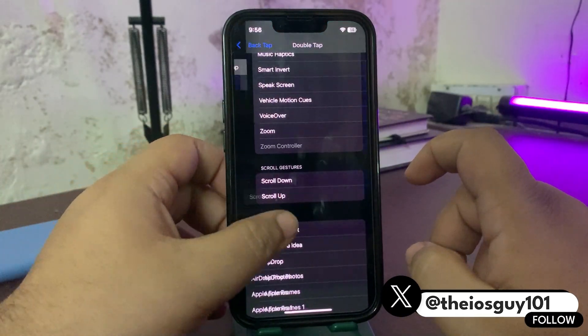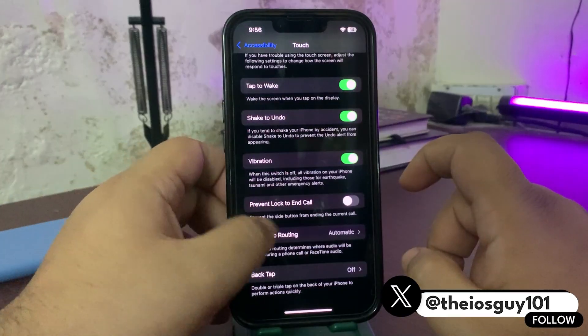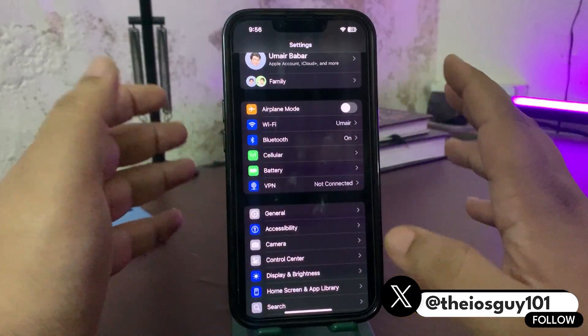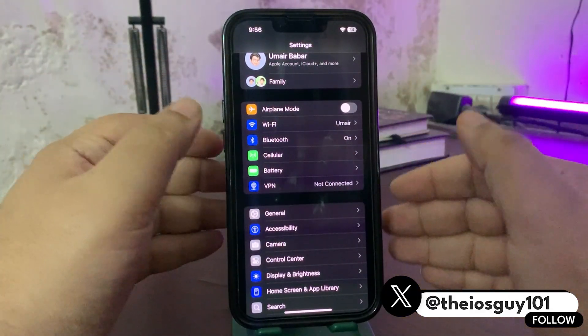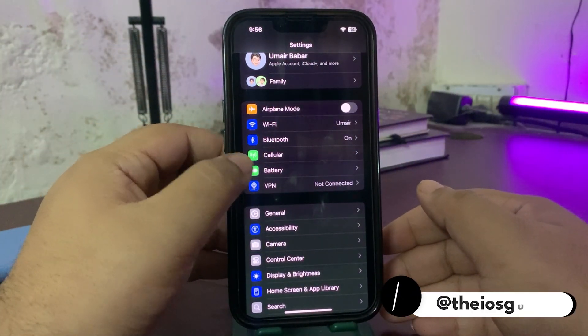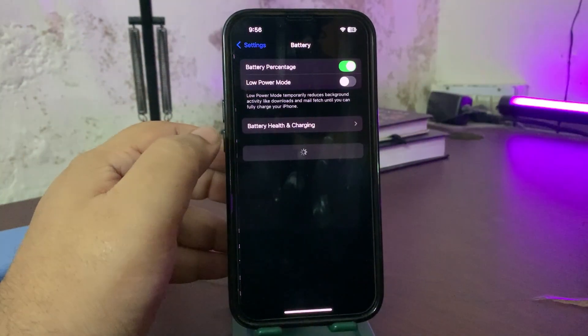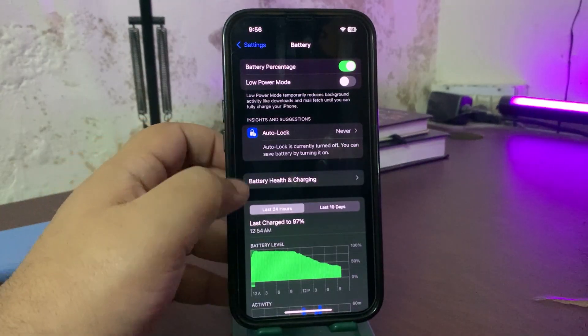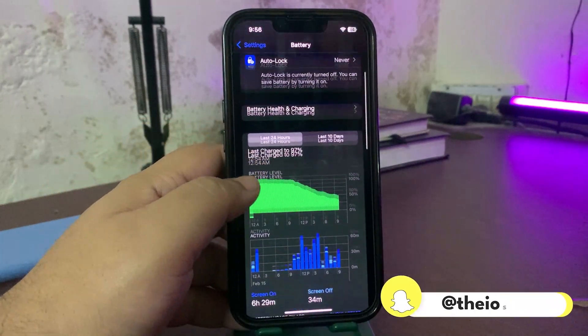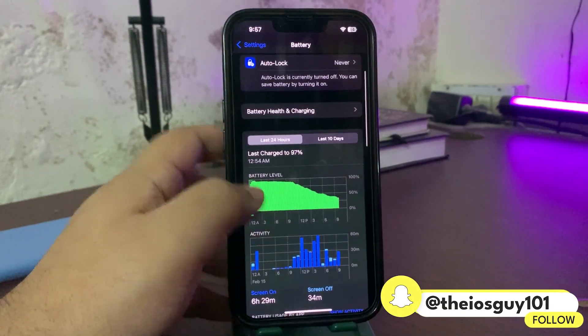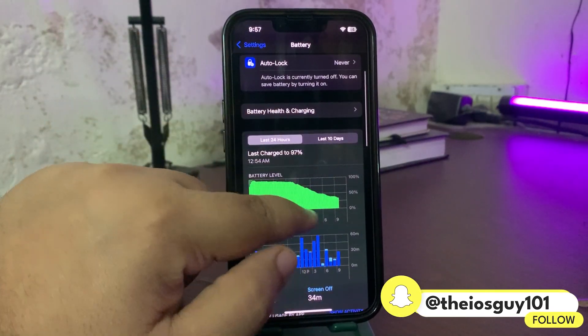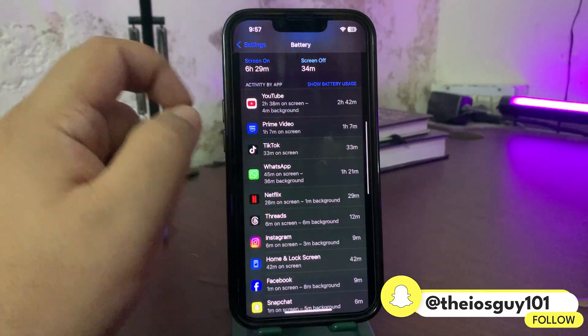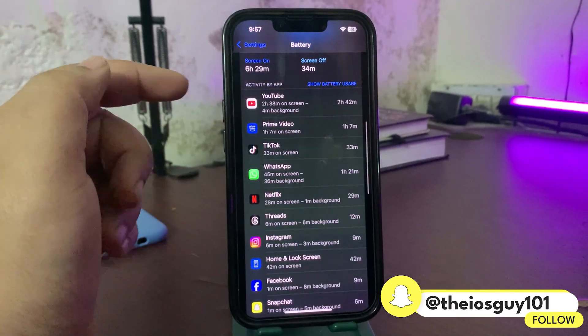To find the reason, what you need to do is simply go to your Settings app. Once you are in the Settings app, you need to go to the Battery section over here. From this section you need to see what is actually draining your battery life.